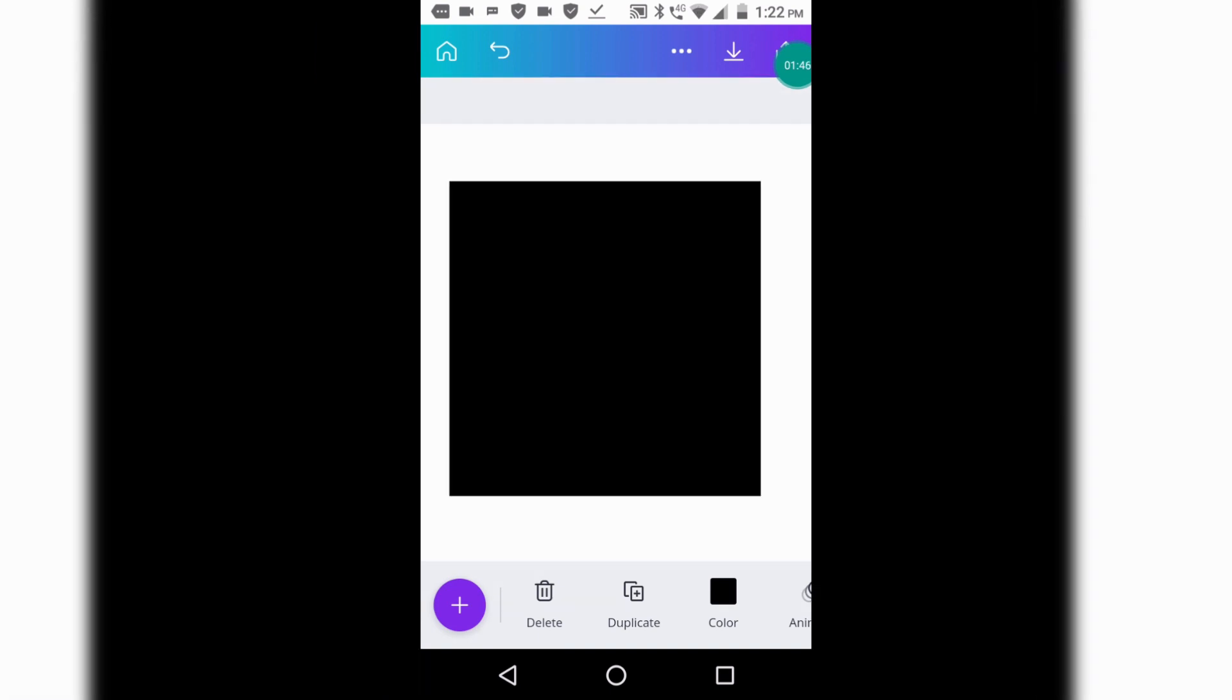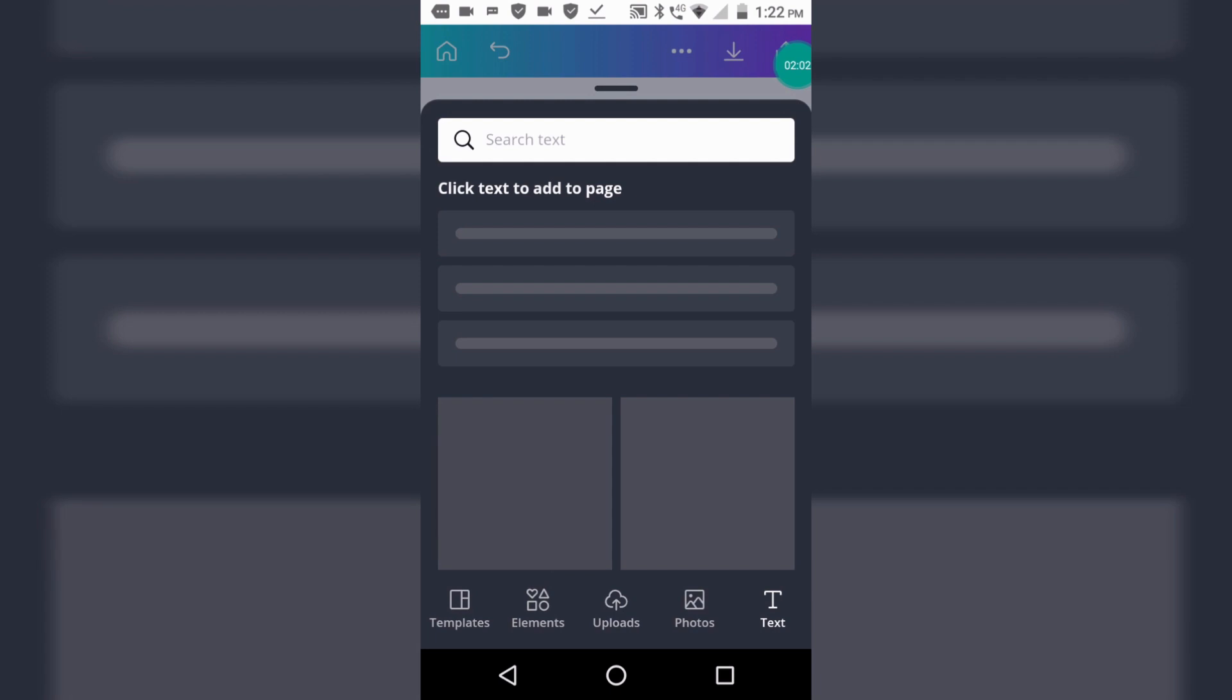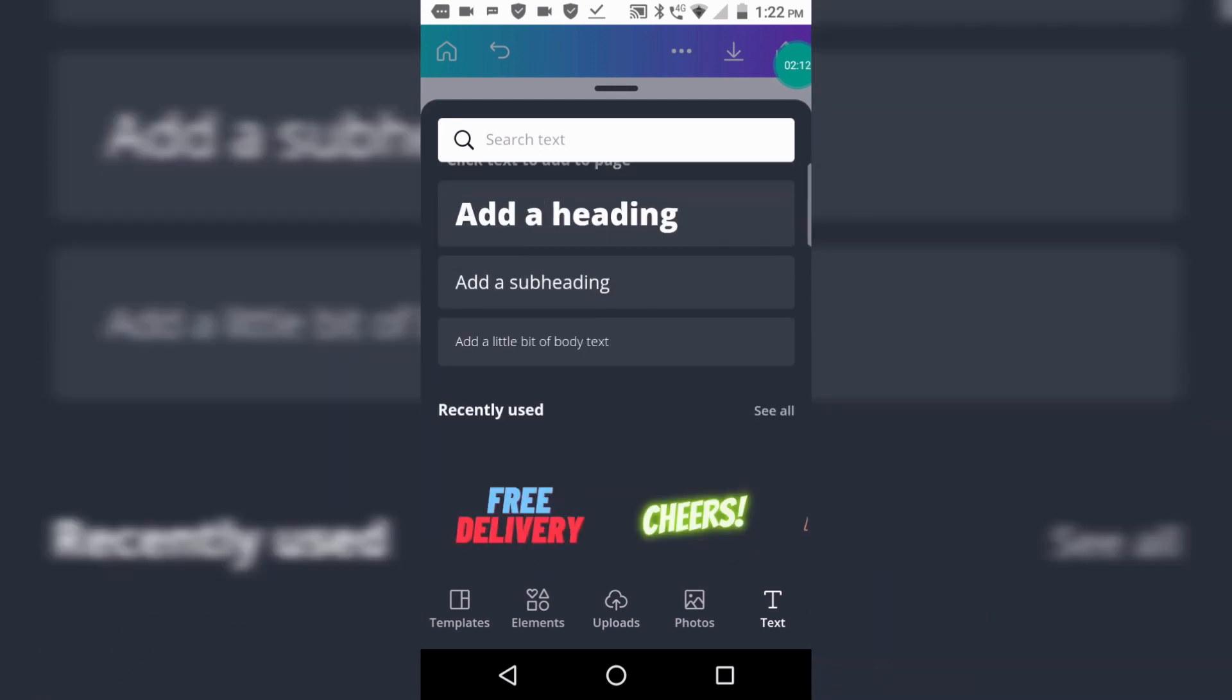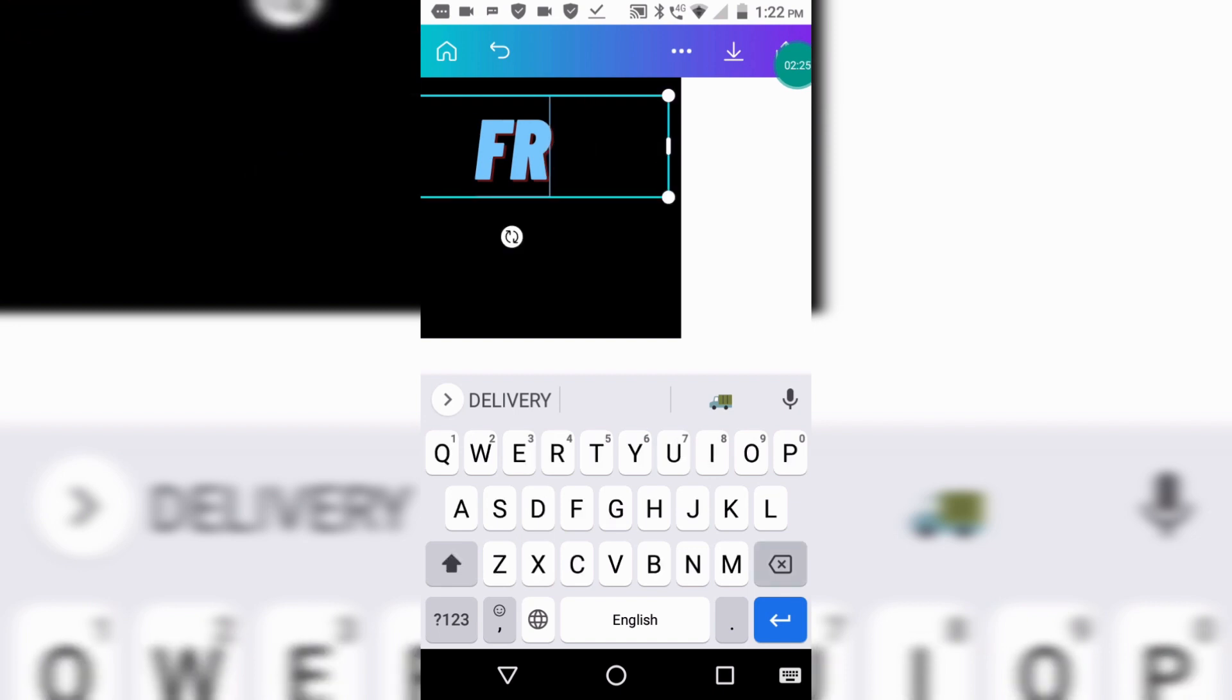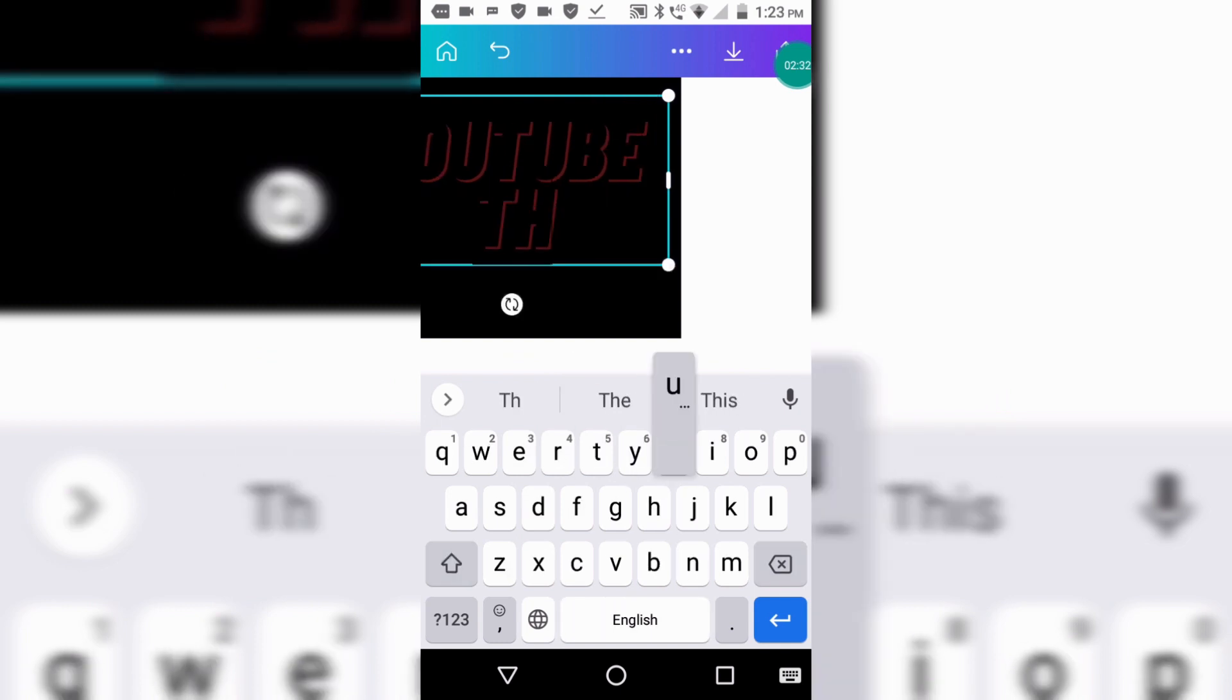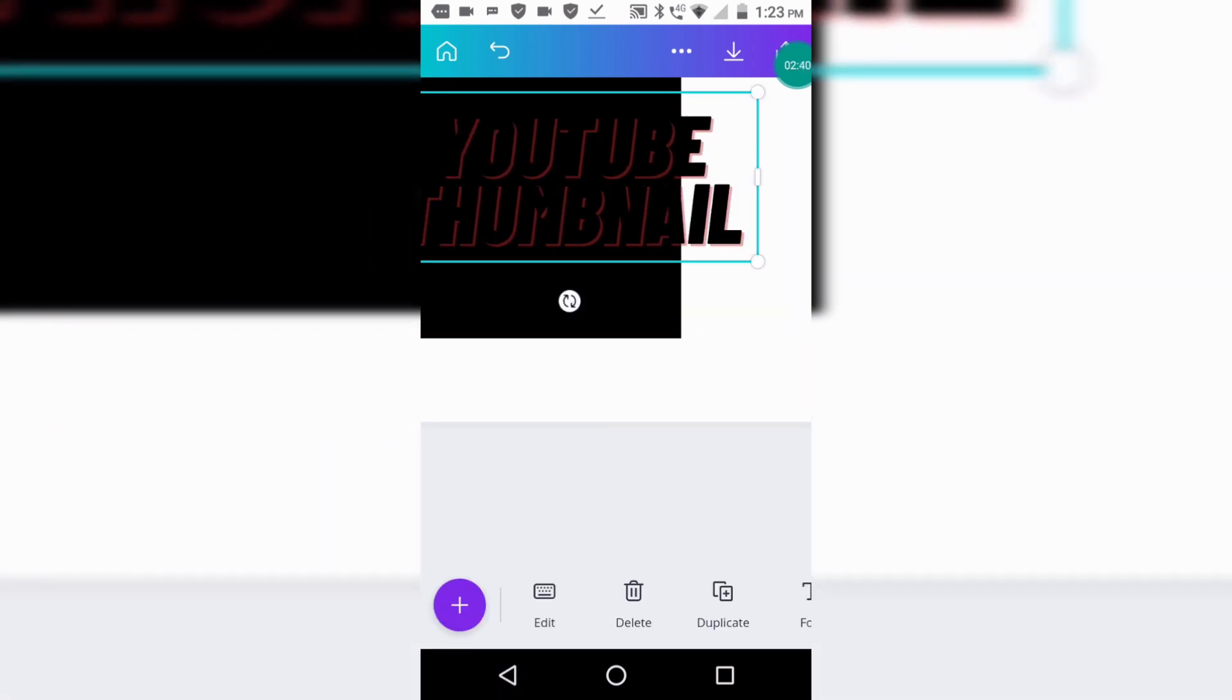Now we will write text, so click on the plus button. Now click on that text and now choose any font. Now click on that font and write what you want. Like I want to write 'YouTube thumbnail.' You can see I have written it. Now change the color by clicking on color.